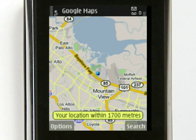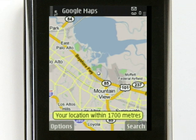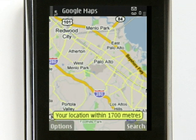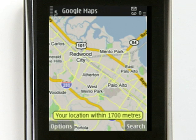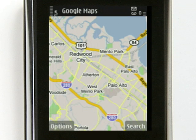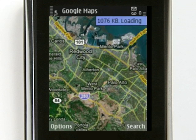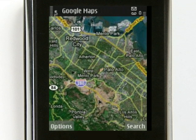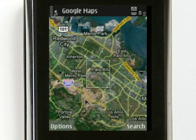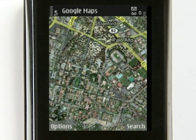The map on your phone looks and feels just like Google Maps does on a desktop computer. Scroll in any direction to see more of the map. Switch to satellite view to see pictures of a region. Zoom in to see the region in more detail.